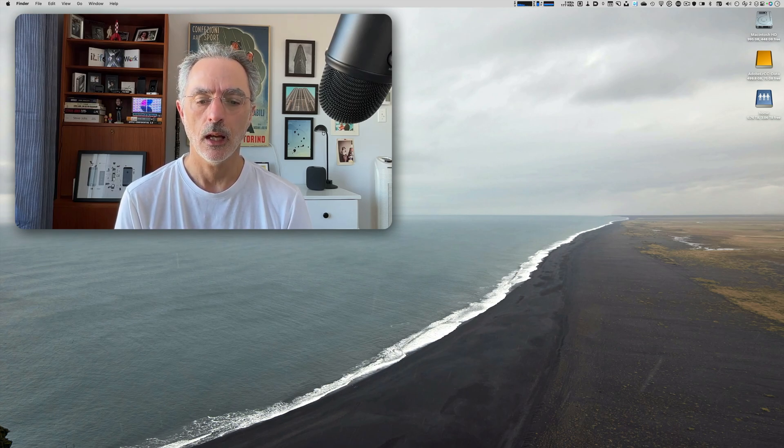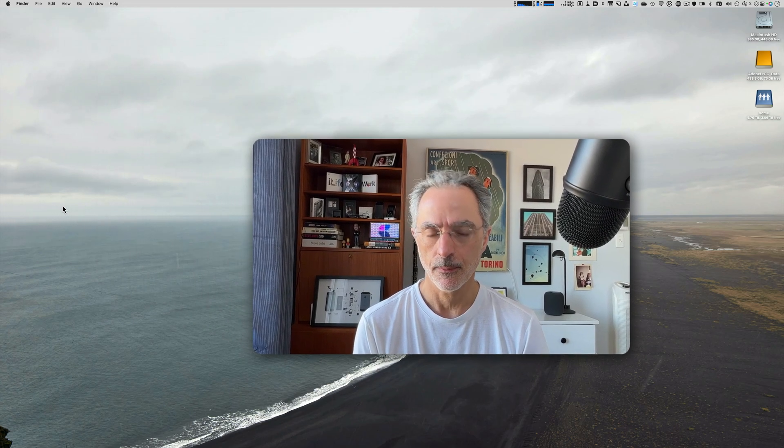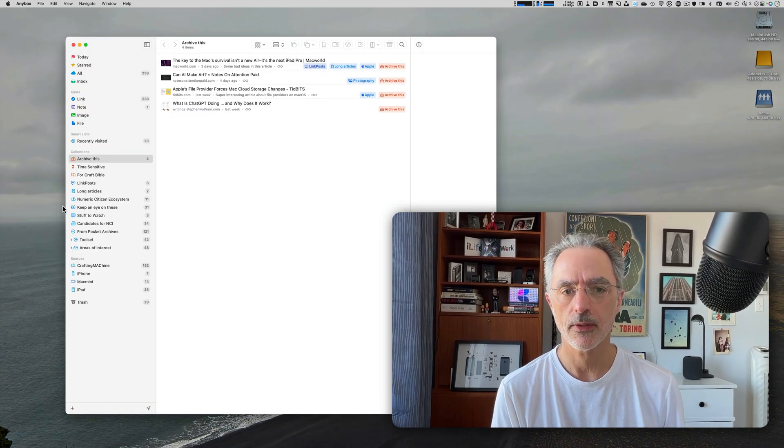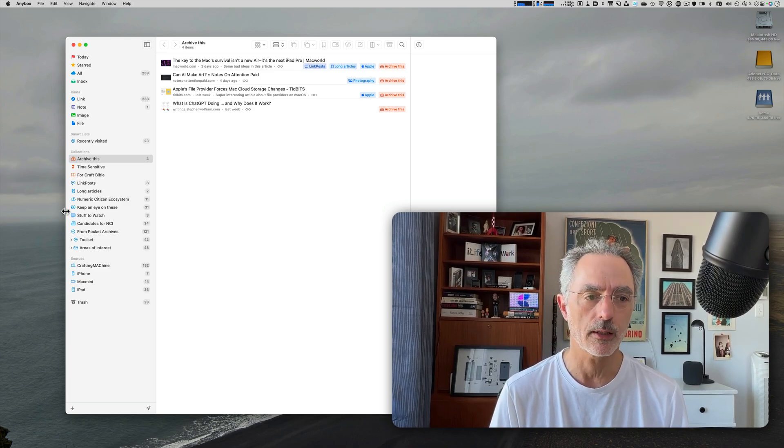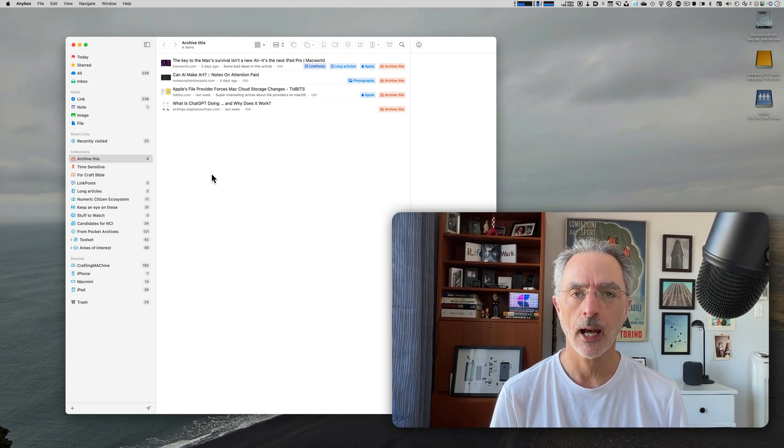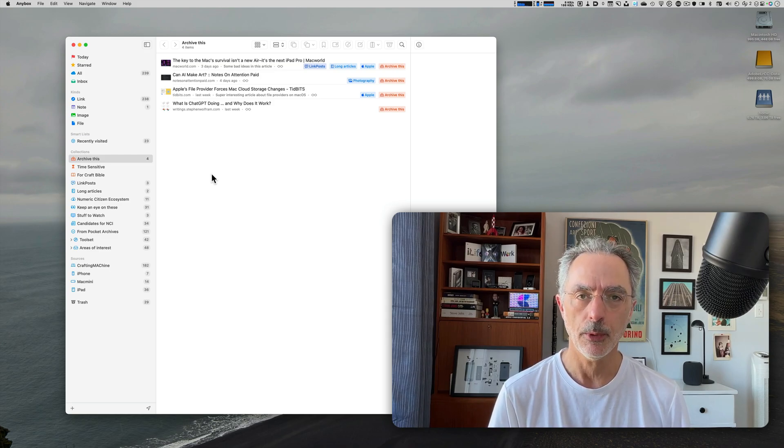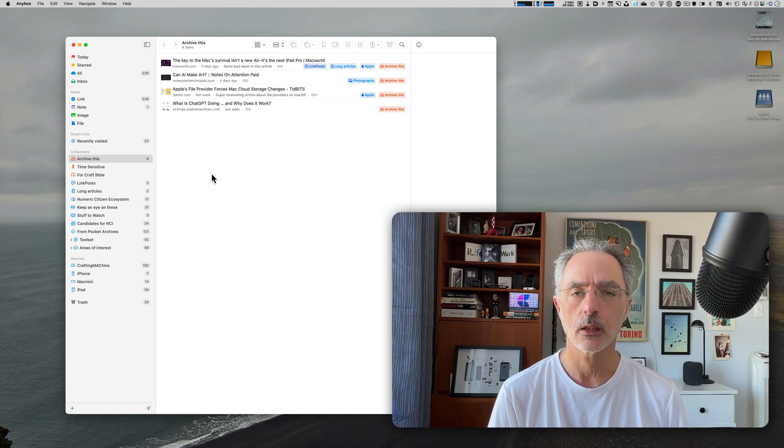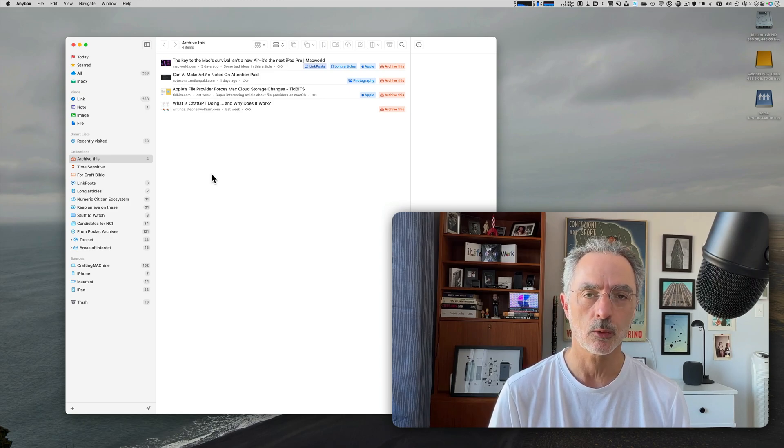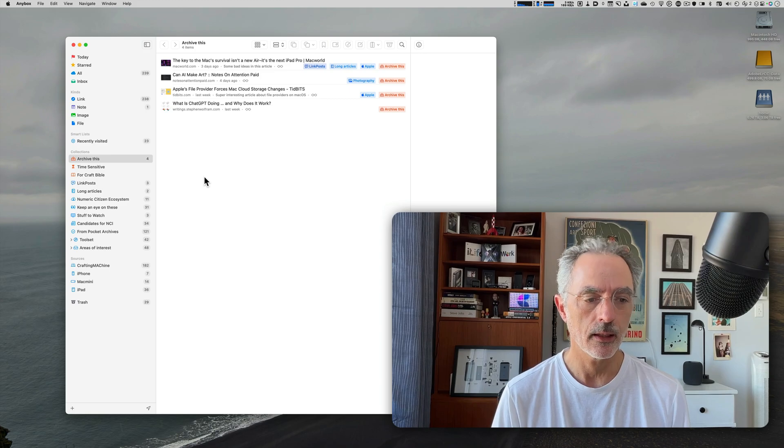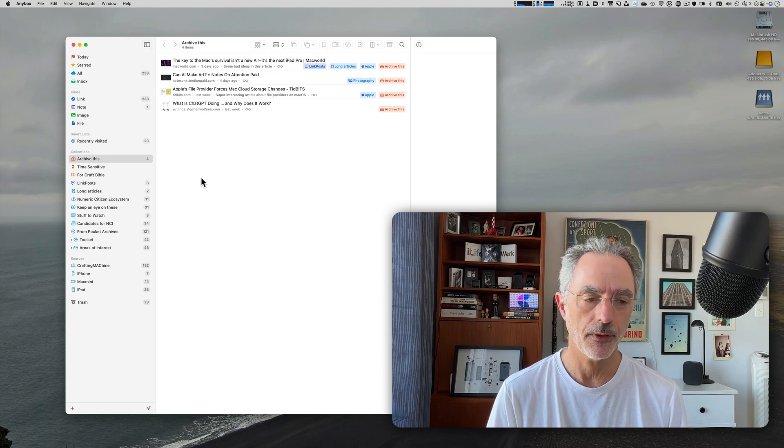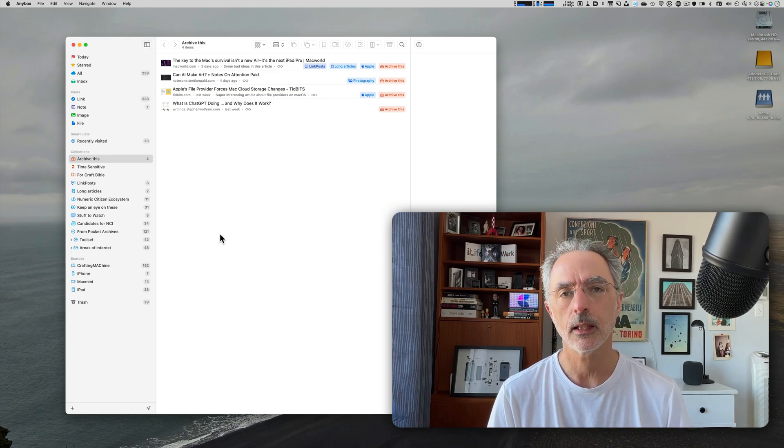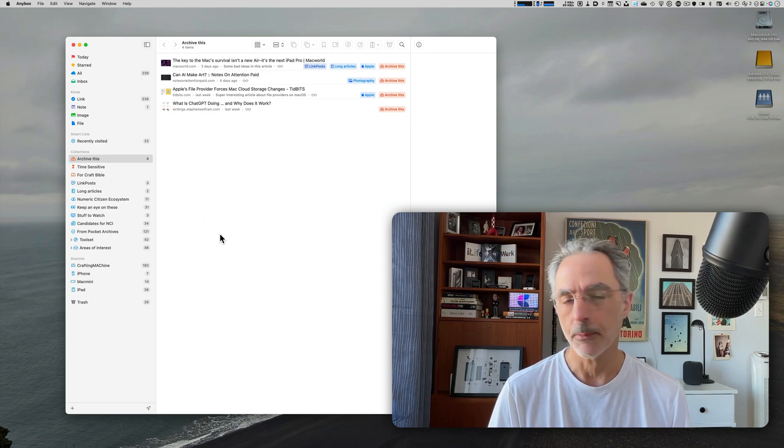So I came across a bookmarks manager called AnyBox. So this is a quick tour of the application that I'm using now for saving a lot of bookmarks. So the first thing is I moved all the bookmarks that I used to gather in the Craft environment where I was using for building my monthly newsletter called the Numeric Citizen Introspection Newsletter.